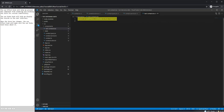The useEffect hook will help me prevent the component from rendering and invoking the store for records indefinitely. The useState hook will help me display the records on the user interface when the store has changes. The useEffect hook will make sure the useState hook knows about it.